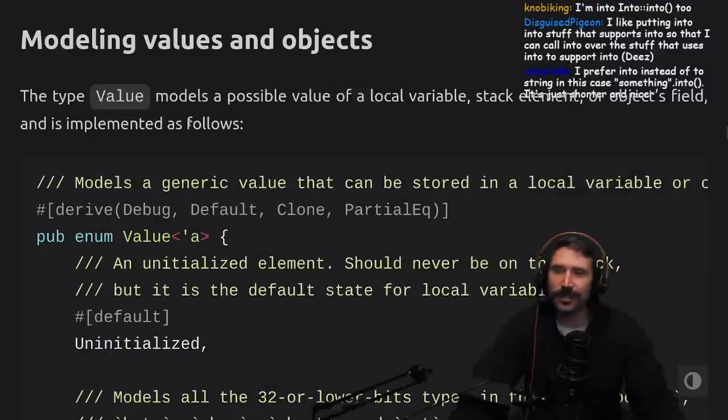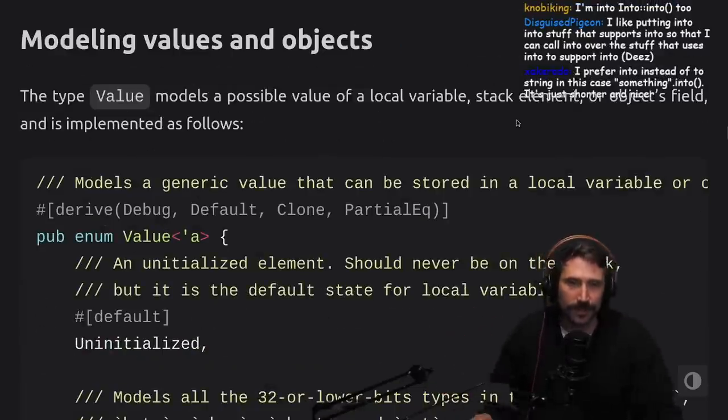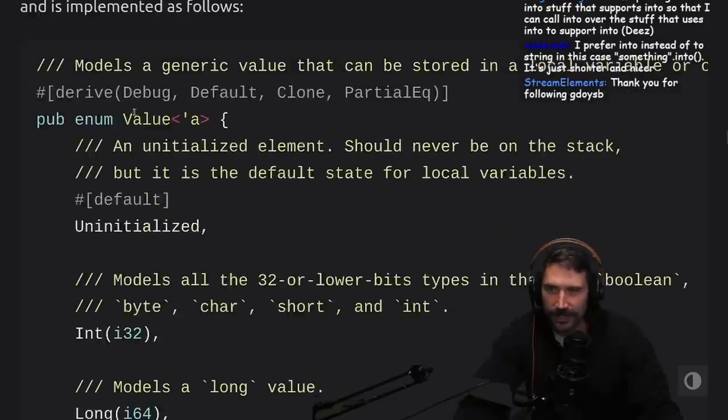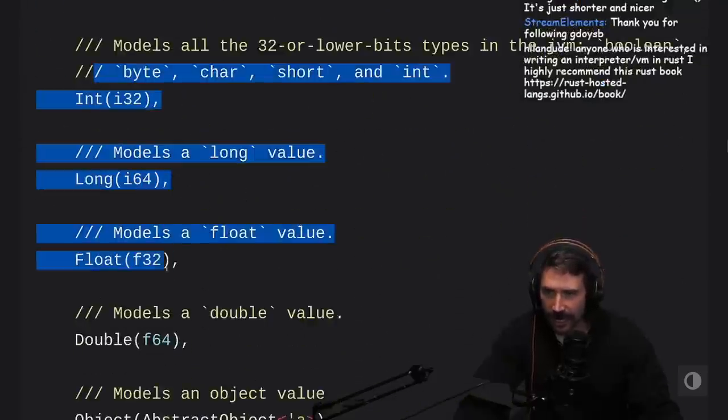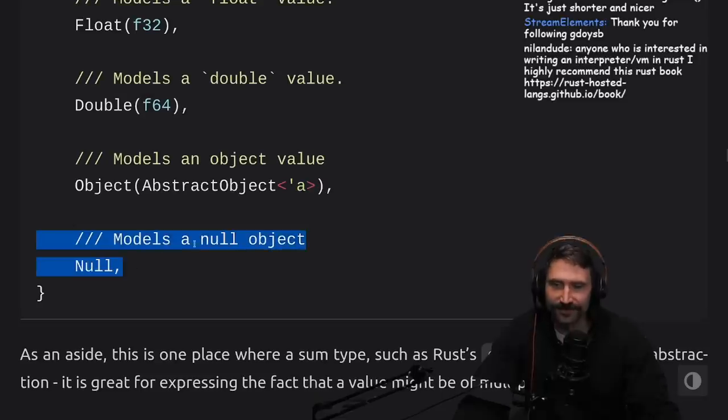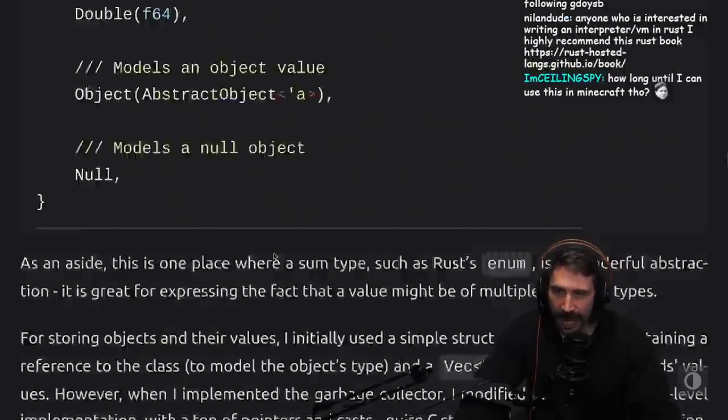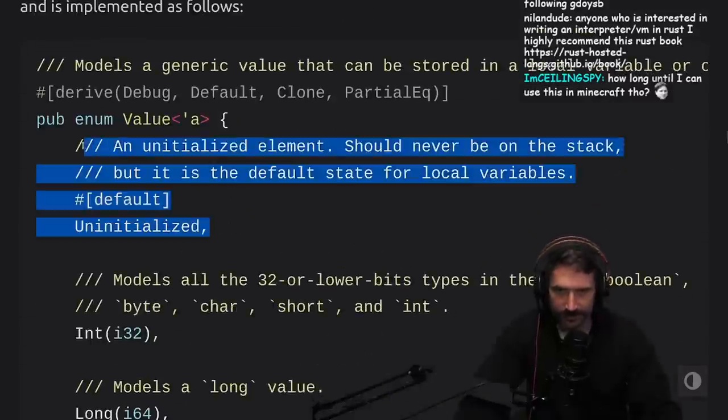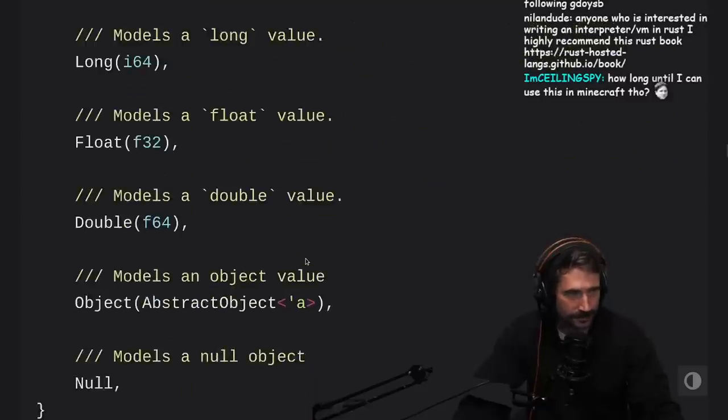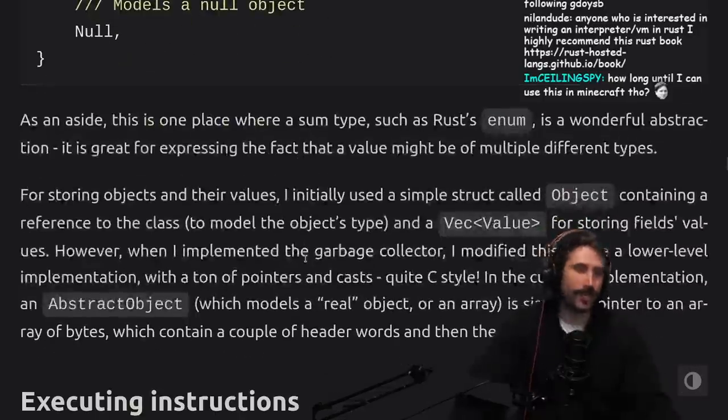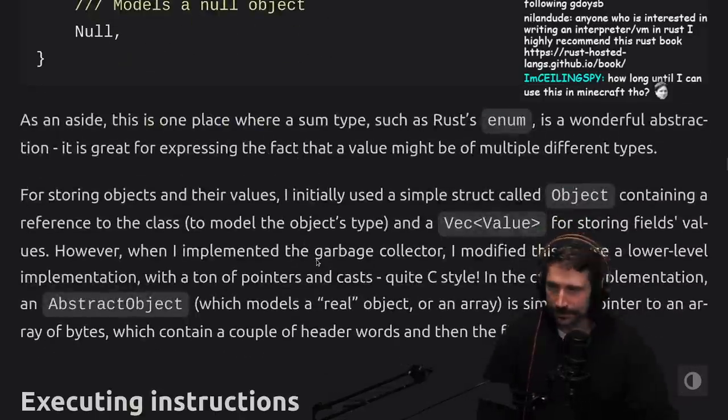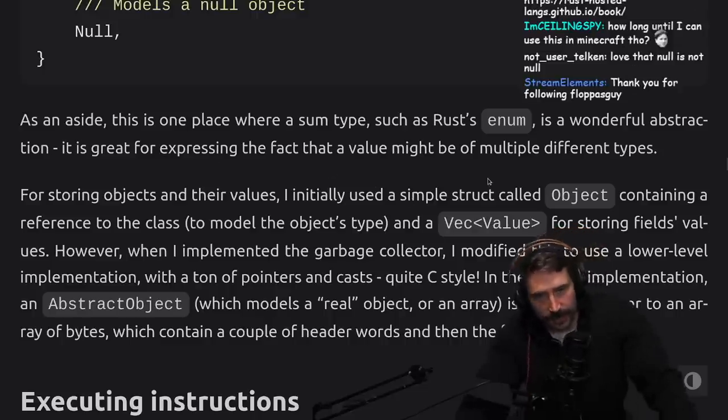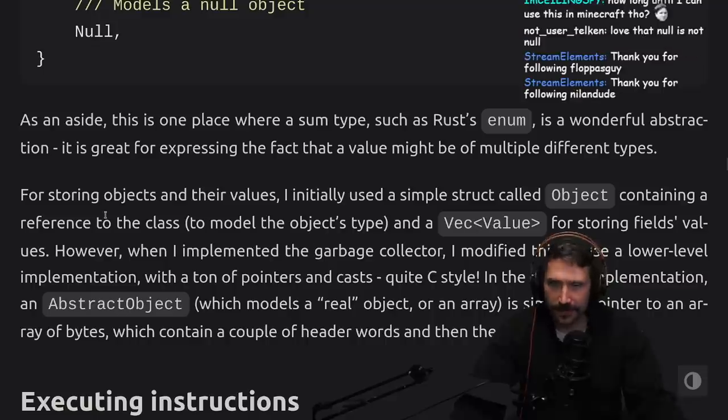Modeling values and objects: The value models a possible value of the local variable, stack element, or object fields. We got a nice enum value: uninitialized, null - classic effing null. If you look here, we have uninitialized and we have null. It's almost like we have undefined and null. This is fantastic. As an aside, this is one place where a sum type such as Rust enum is a wonderful abstraction. It is great for expressing the fact that a value might be of multiple different types. Heterogeneous lists are so common in programming.